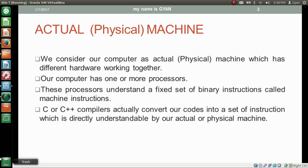To understand that, we need to understand what actual machines are. We consider our computer as an actual physical machine which has different hardware working together — for example, memory, RAM, hard disk, processor, etc. Our computer has one or more processors. These processors understand a fixed set of binary instructions called machine instructions. C or C++ compilers actually convert our code into a set of instructions which is directly understandable by our actual physical machine.